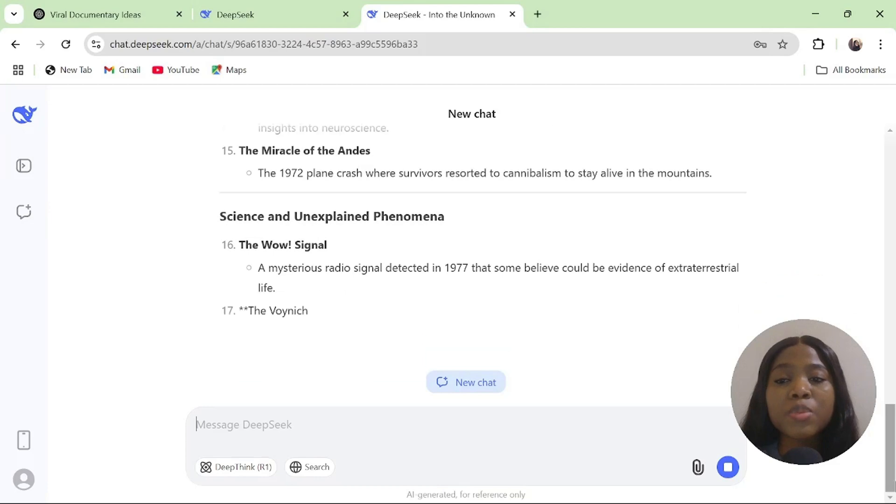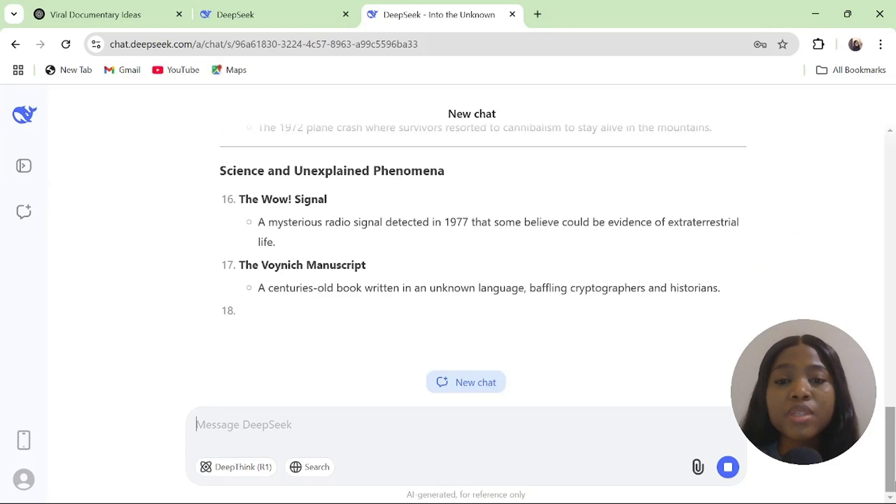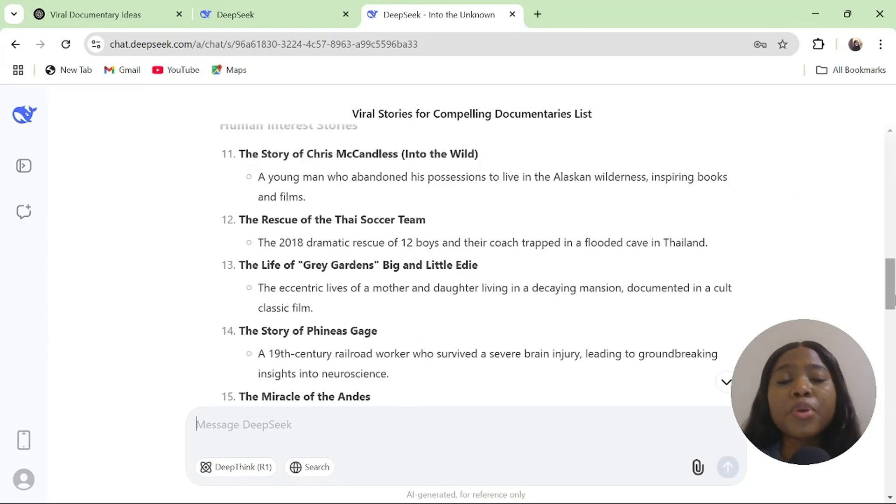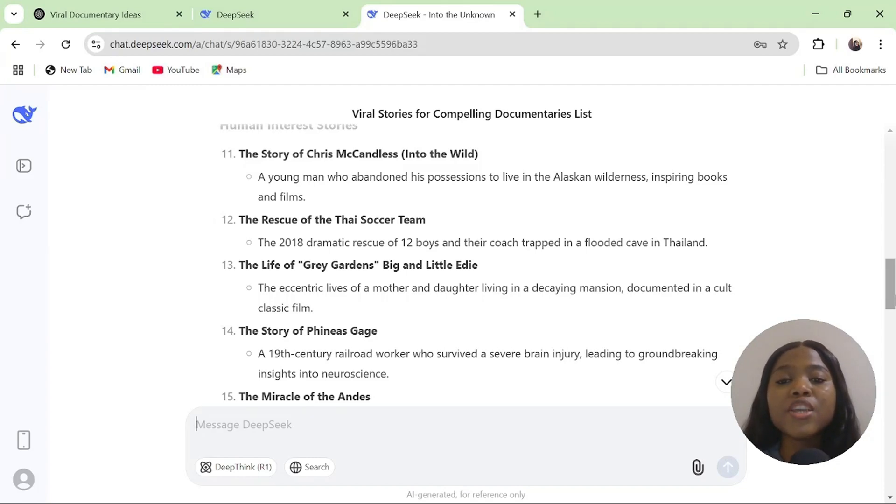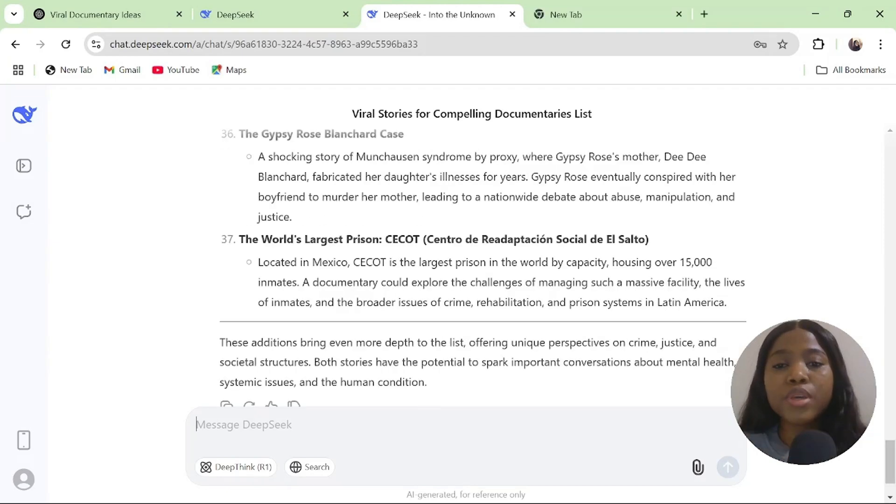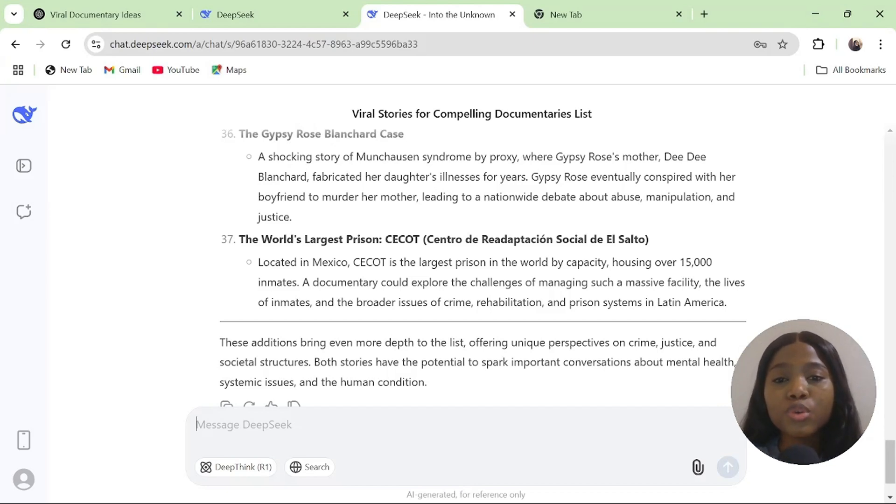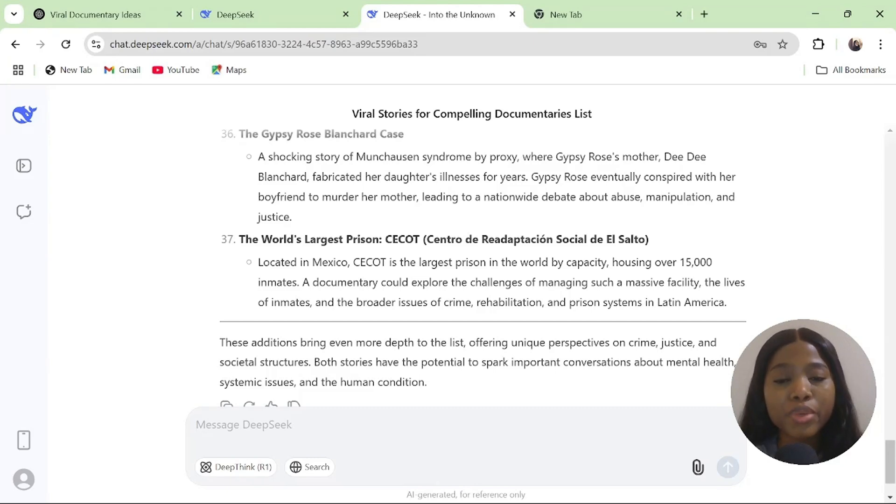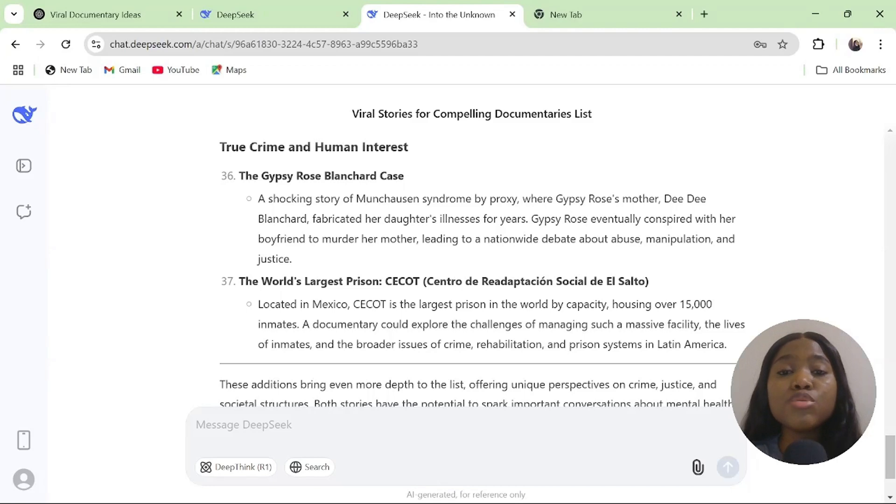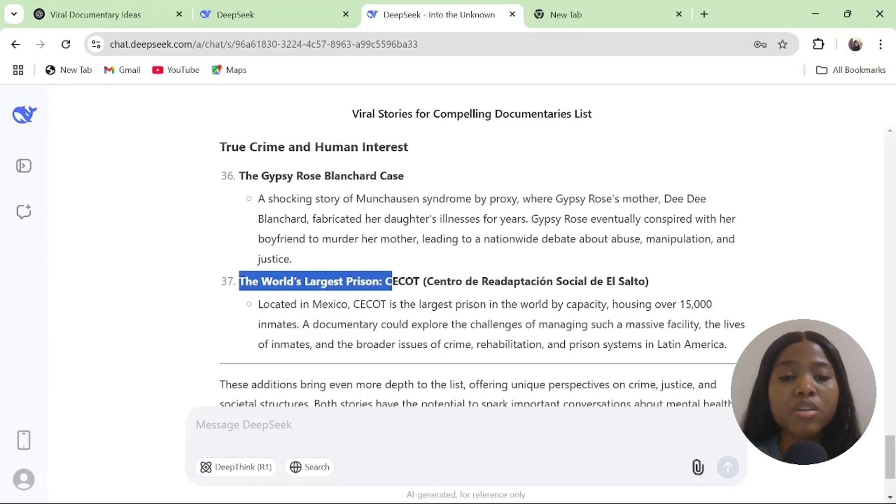This can be done in ChatGPT if you don't have accounts with DeepSeek AI. DeepSeek AI and ChatGPT are very similar and they are free to use. Now, the problem with ChatGPT or DeepSeek AI is that if you ask them to generate a script from a particular topic, they will give you a script that is not structured. I'm interested in the world's largest prison, the Seacott.